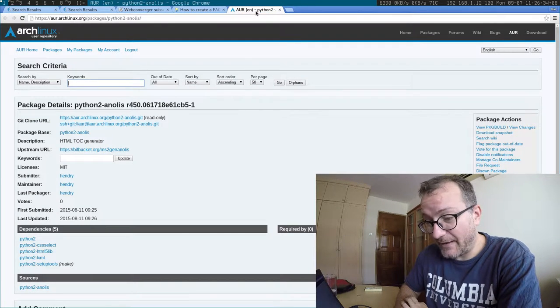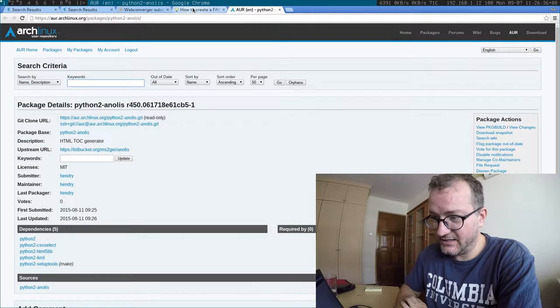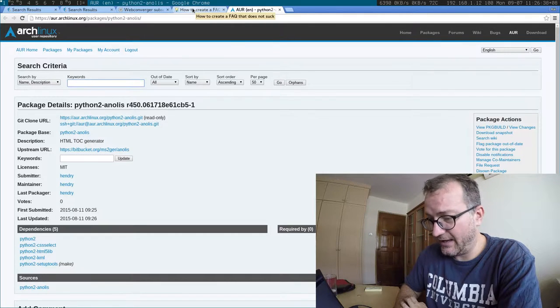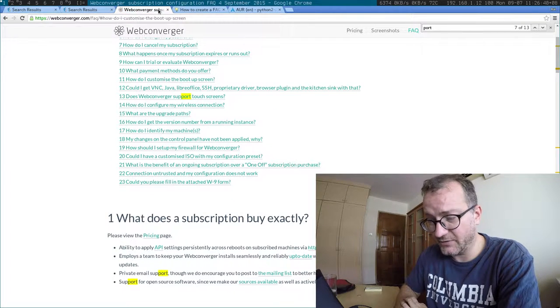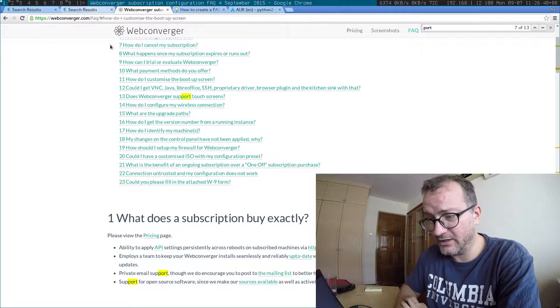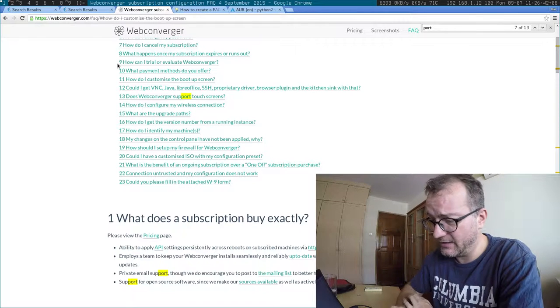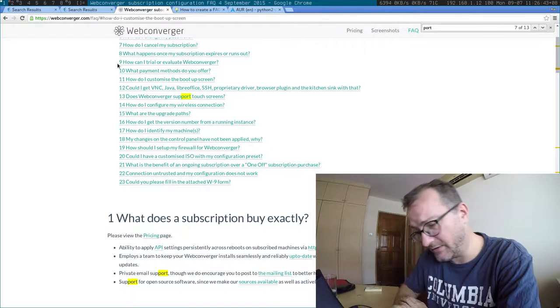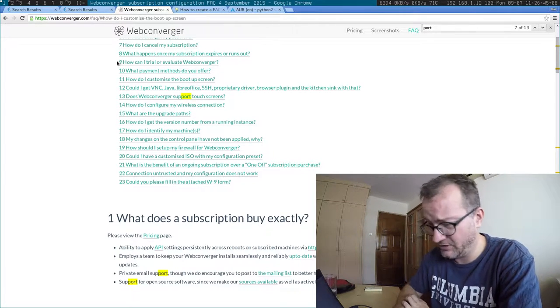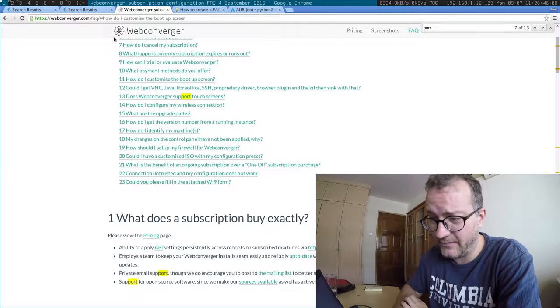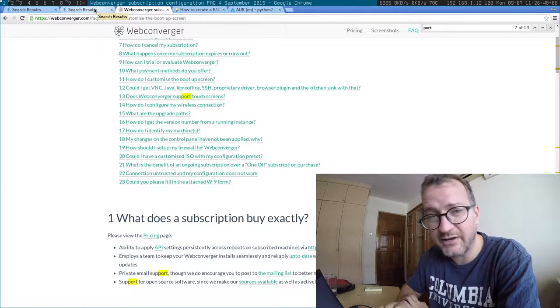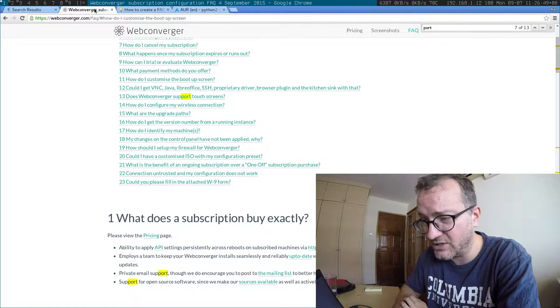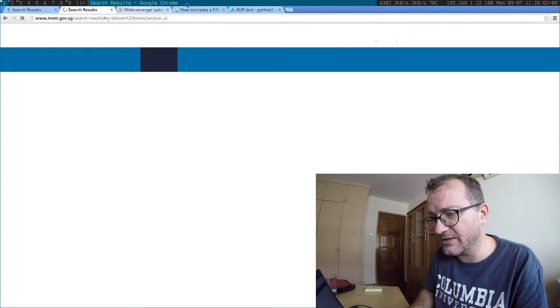And it basically parses the HTML and generates that table of contents for you. And it's used, actually, on the HTML spec and a lot of other specs. So it's a very good, well-tested tool that generates valid HTML. And I highly recommend you use it.